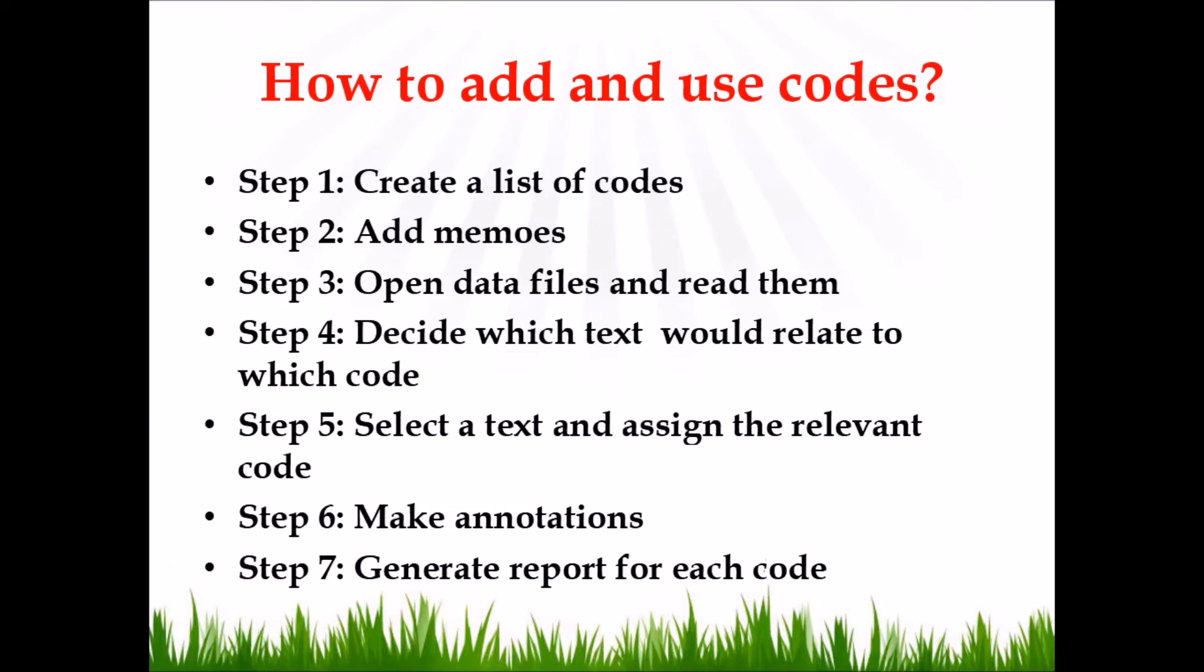How to add and use codes? Seven steps are recommended. In step number one, create a tentative list of codes, then add memos for the codes. So for each code you may need to write a separate memo. Step three, open data files and read them.